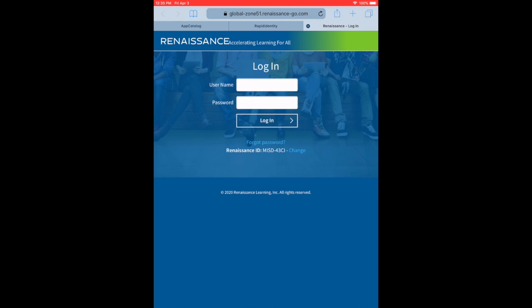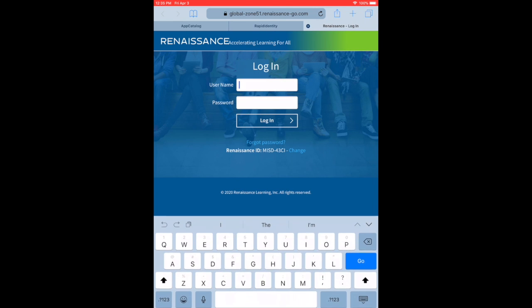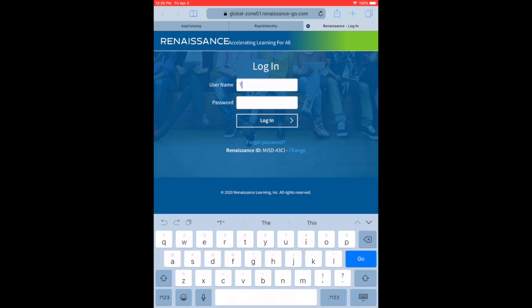Hey guys, this is Ms. Flores again. I'm going to show you how to access MyON eBooks through AR.